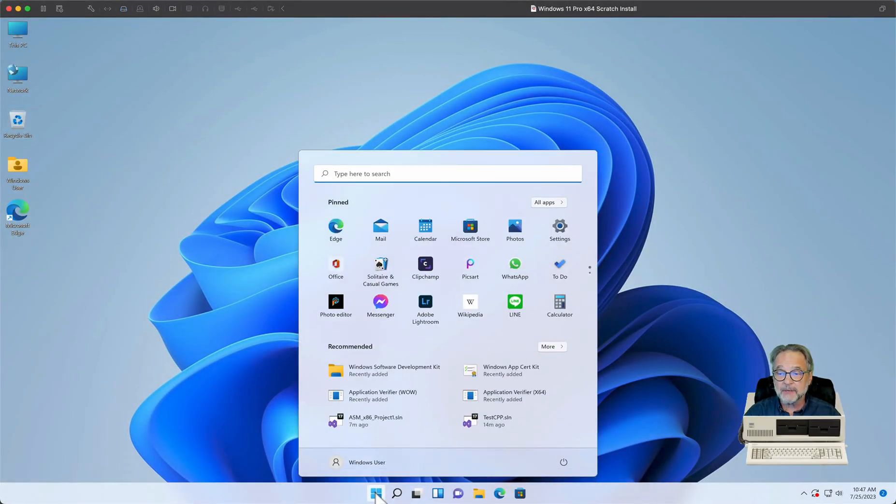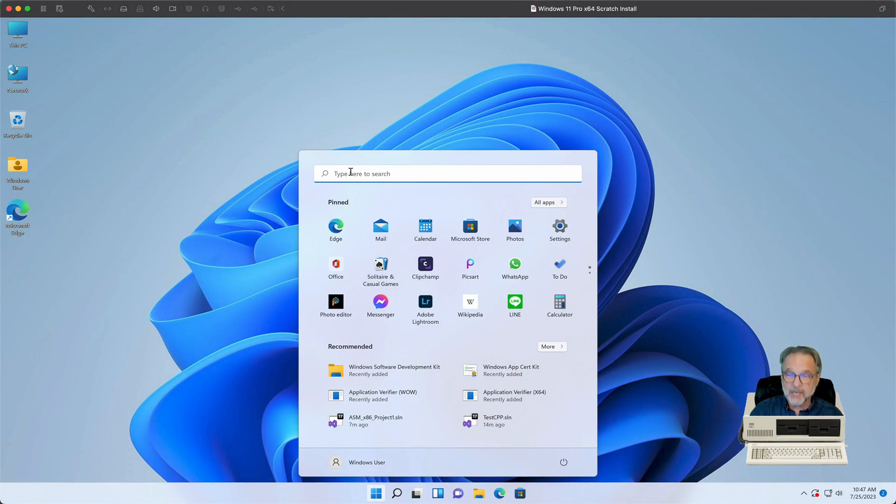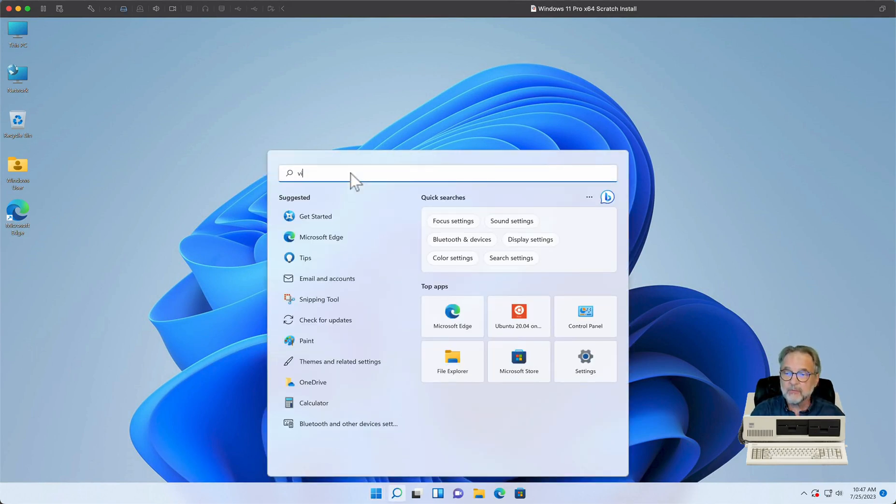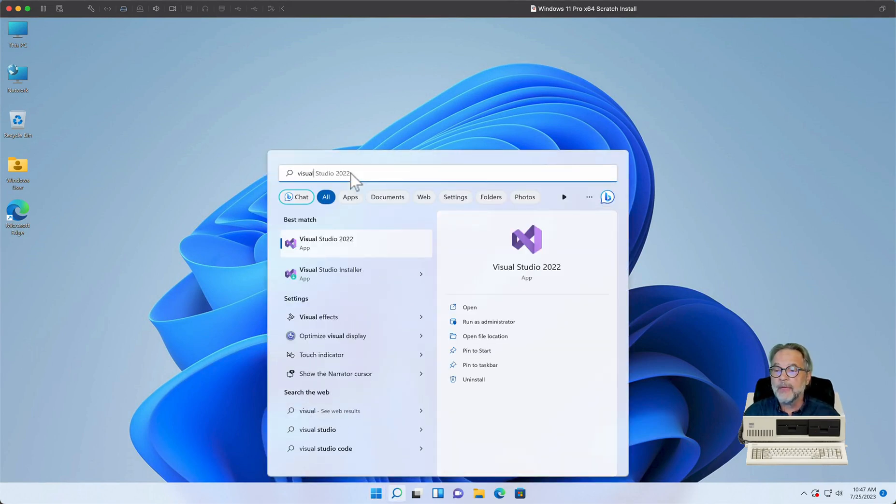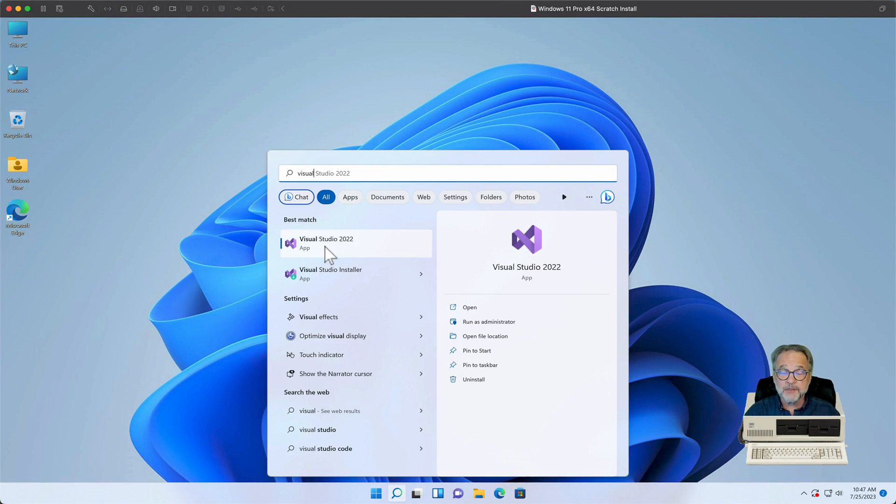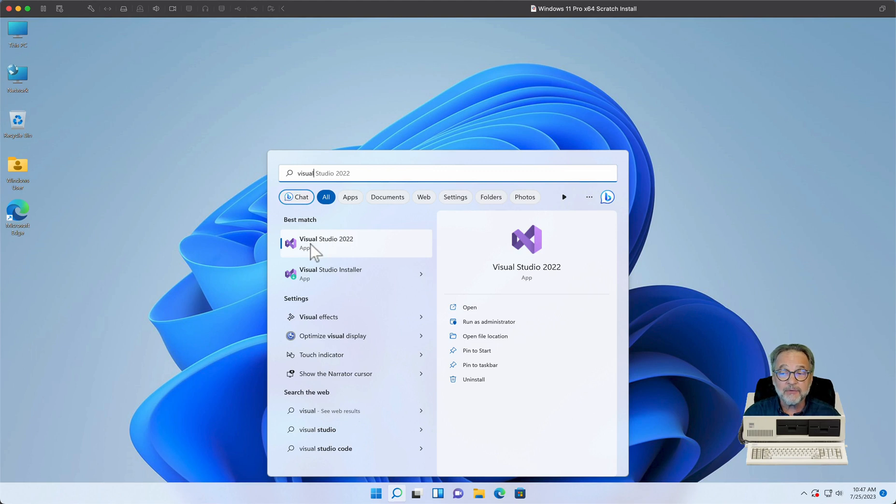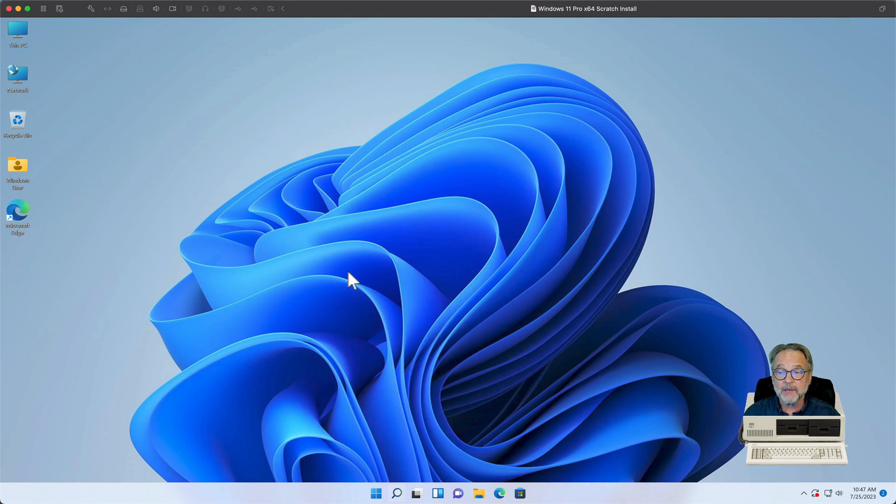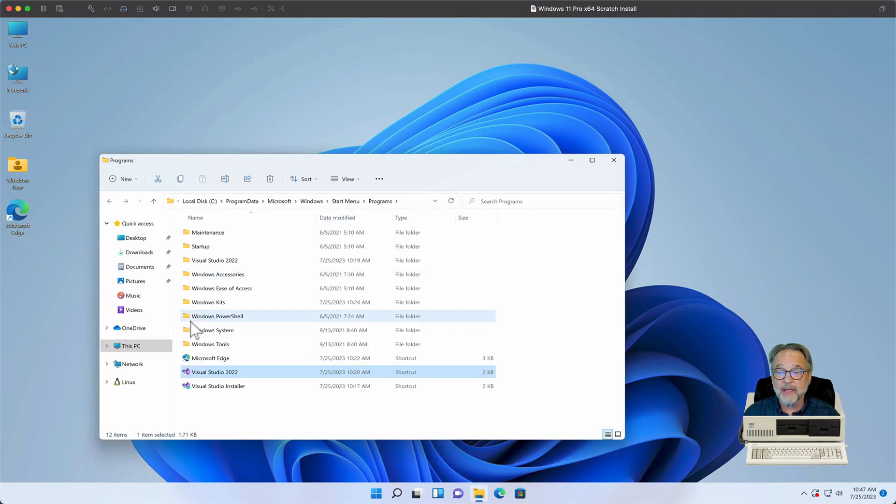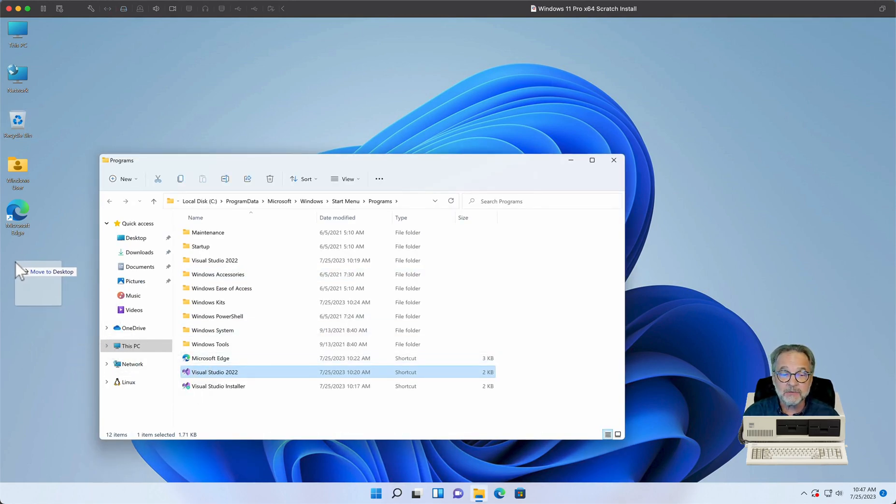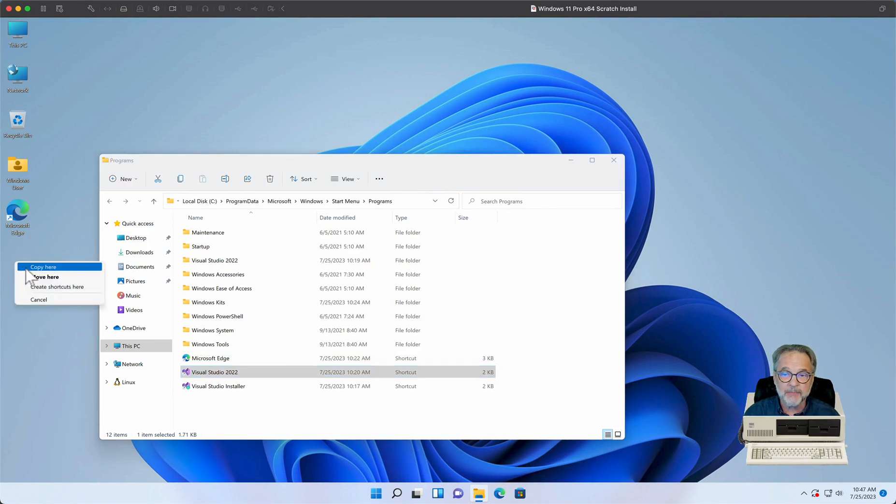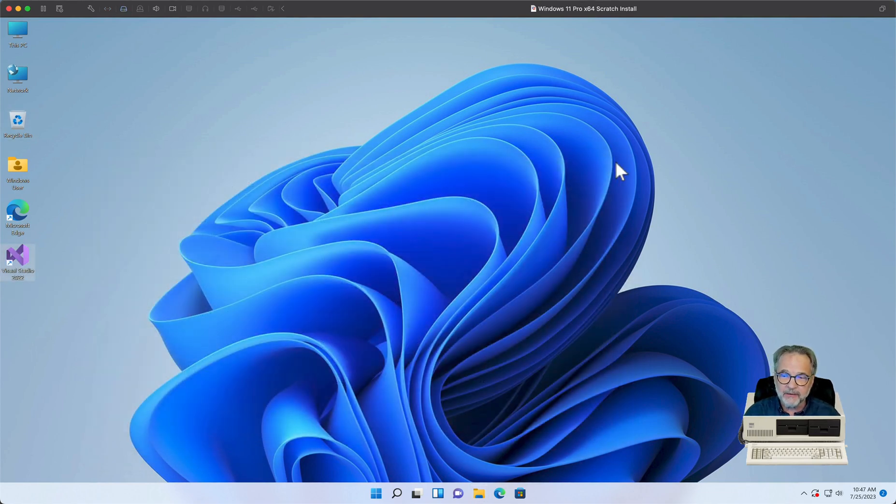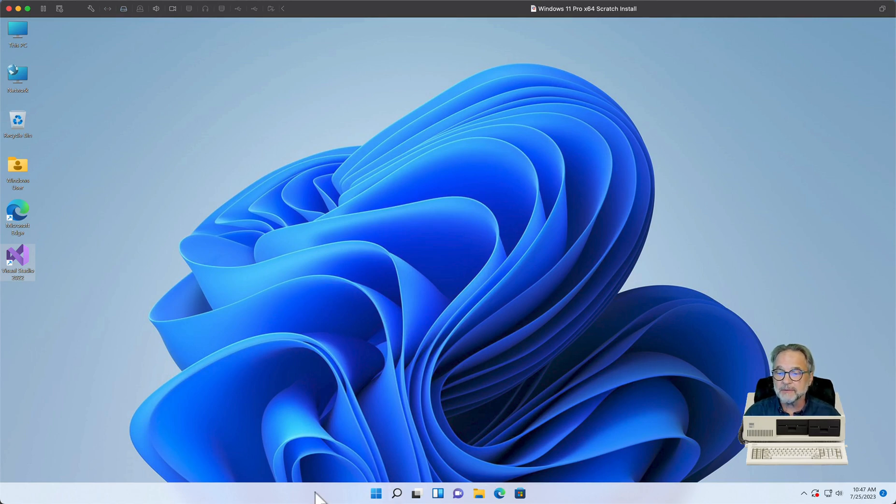I'm going to go down here on the Start button and type Visual, and there's my Visual Studio 2022. If you didn't watch the 32-bit application, you didn't see me do something that I want to show you again here. I always like to right-click on my development tools, say Open File Location, and then I like to hold down my right mouse button, drag the tool that I use all the time to my desktop, select Copy, and now I don't have to do that Find all the time from the Start button.